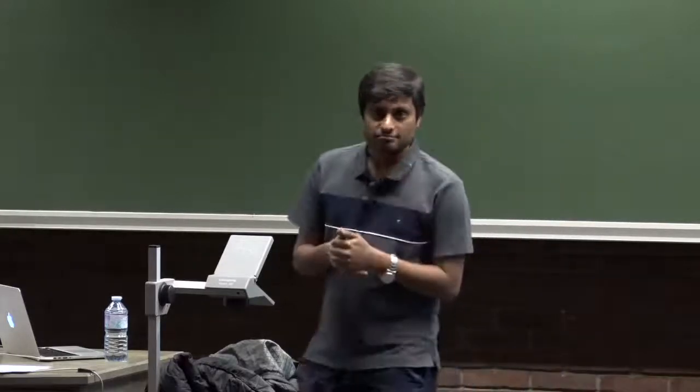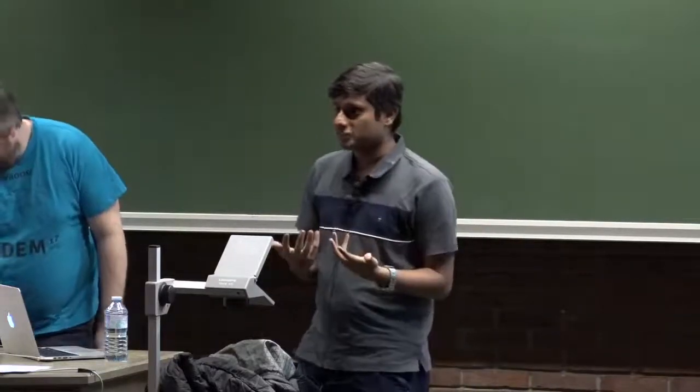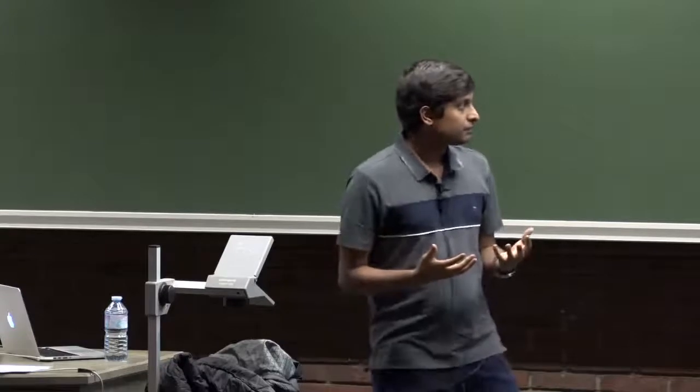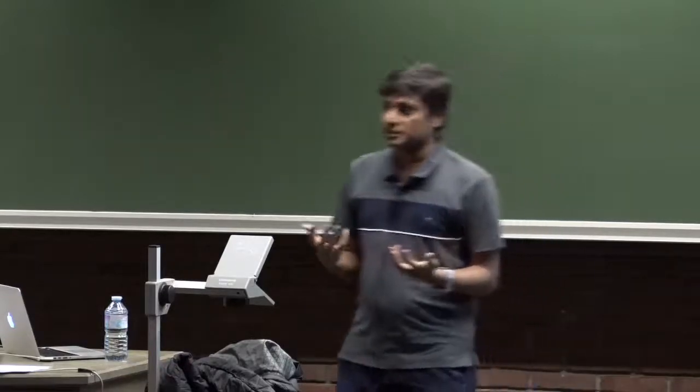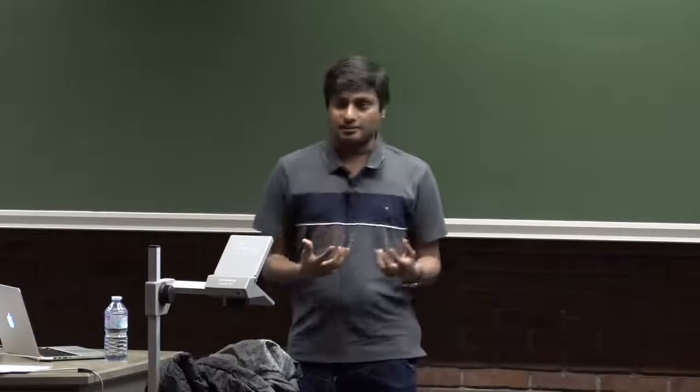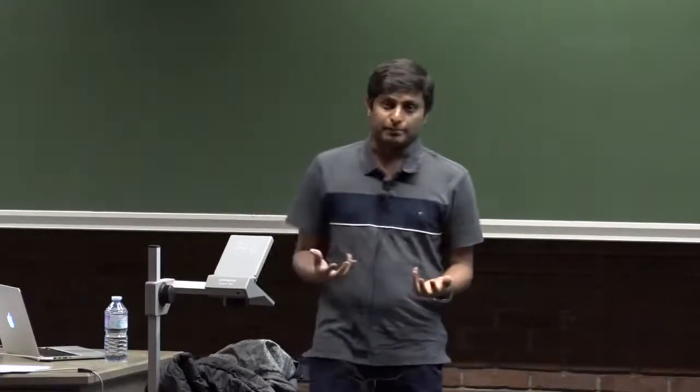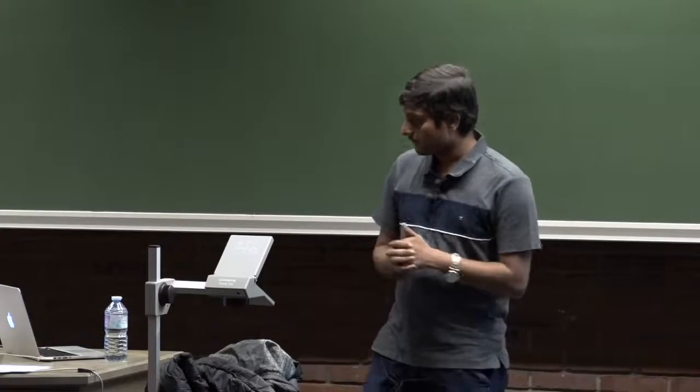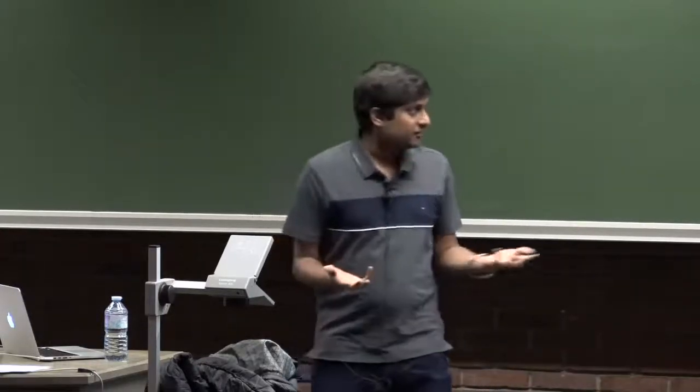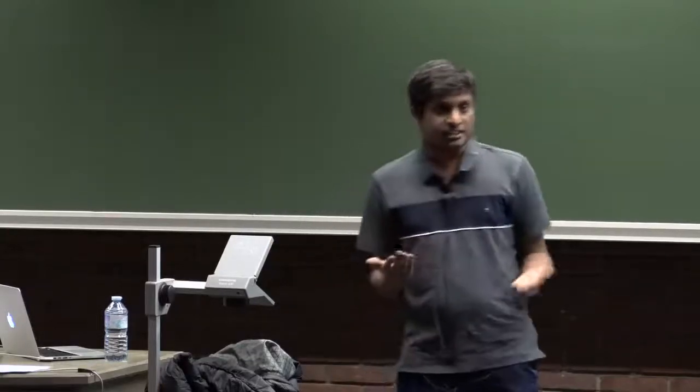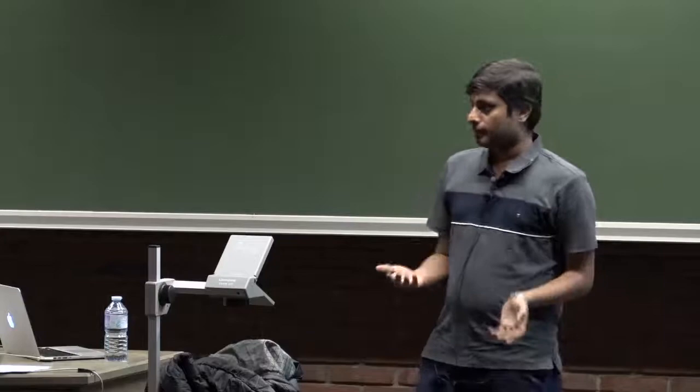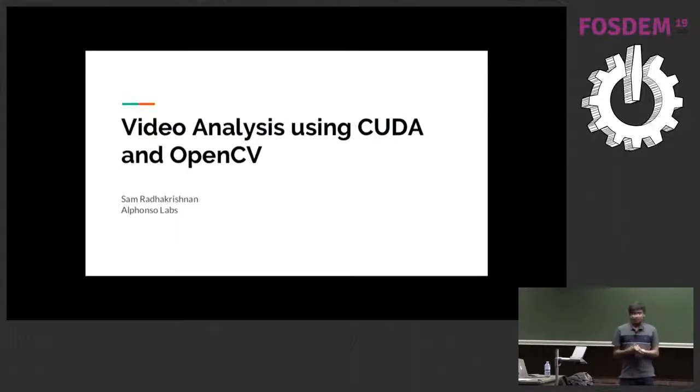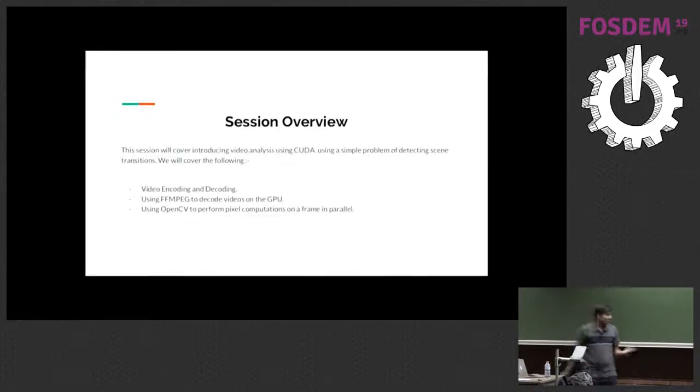I'm going to talk about using CUDA and OpenCV and combining that to analyze video and probably apply machine learning or vision algorithms that you want to. We'll be using a very simple example to do that - it's not a very complex problem, detecting scene transitions in a stream of video. That's what we are going to use as a demonstration to apply CUDA and OpenCV.